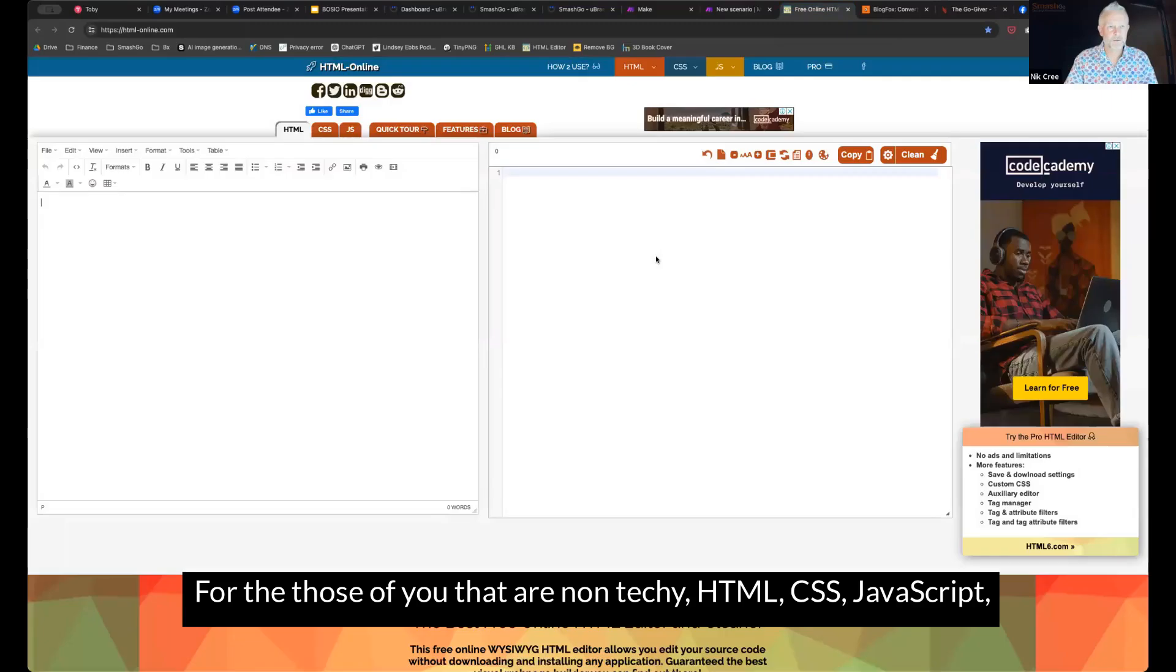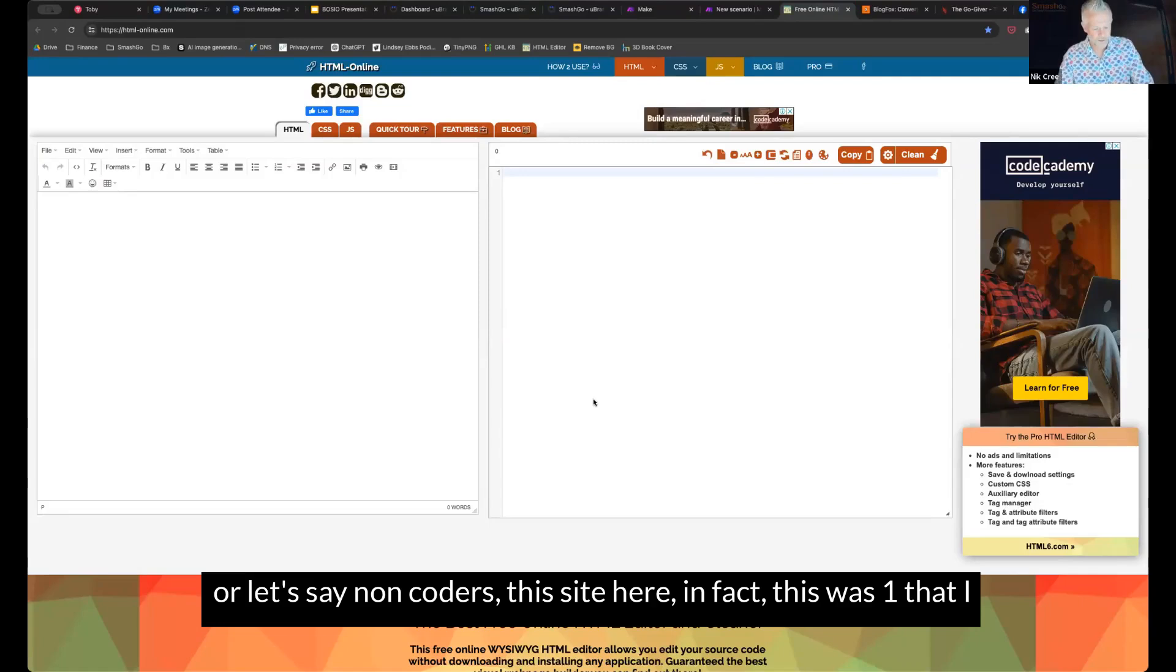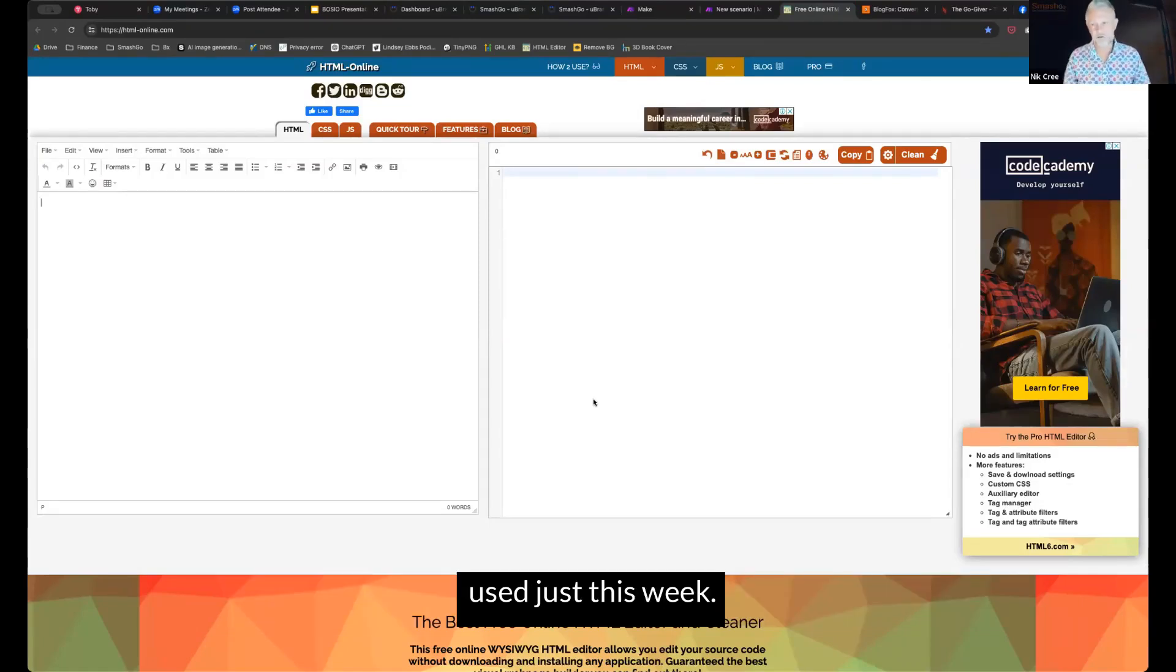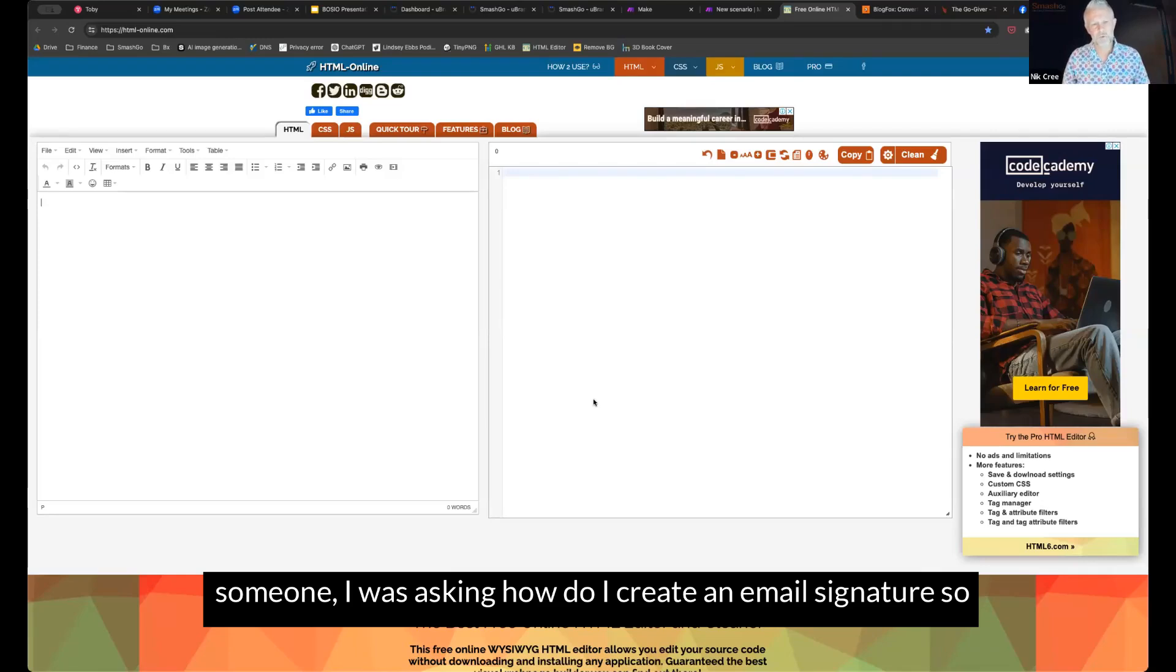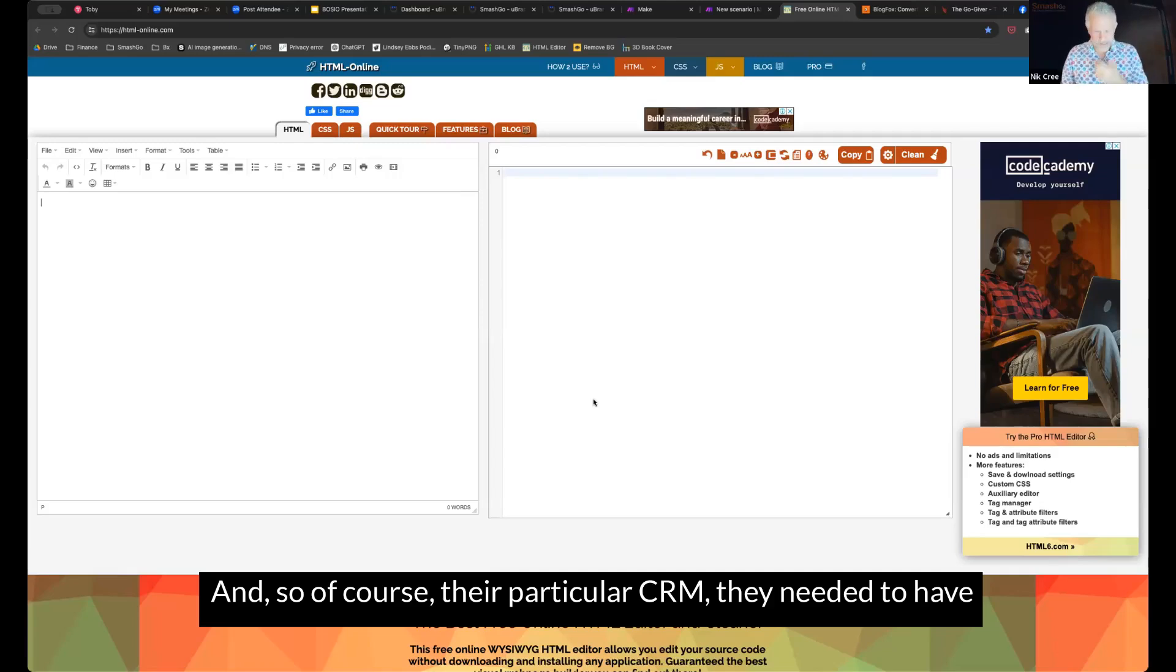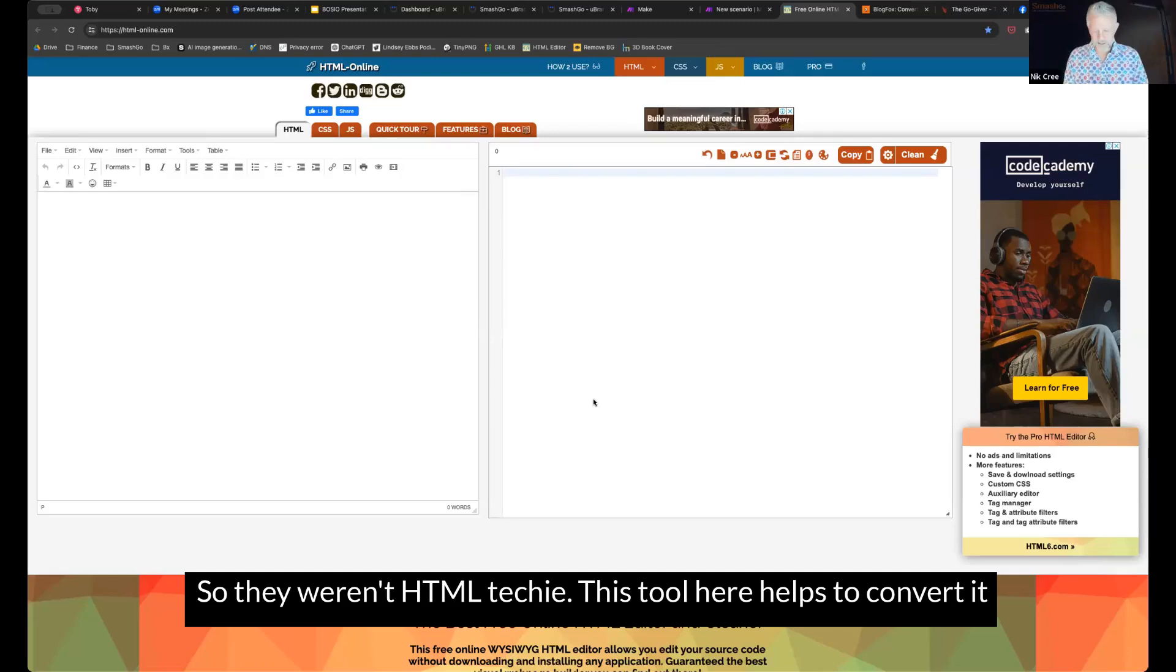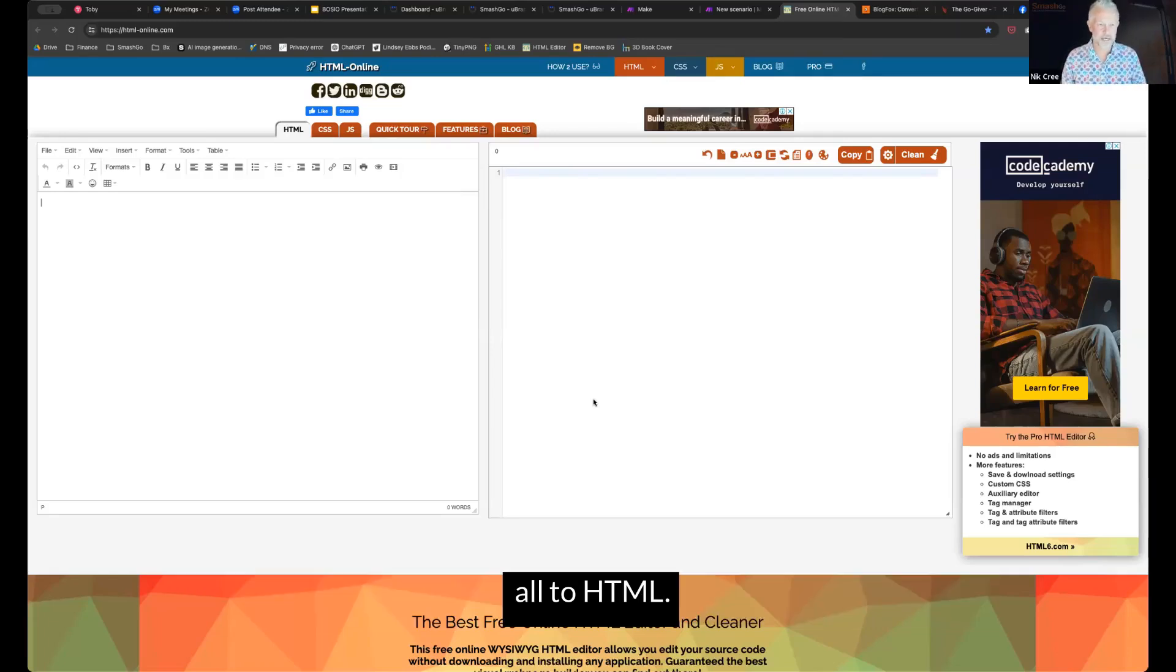All right. For those of you that are non-techie HTML, CSS, JavaScript, or let's say non-coders. This site here, in fact, this was one that I used just this week. Someone was asking, how do I create an email signature so that it goes in the emails in my CRM? And so of course, their particular CRM, they needed to have the signature as a HTML file. So they weren't HTML techie. This tool here helps to convert it all to HTML.